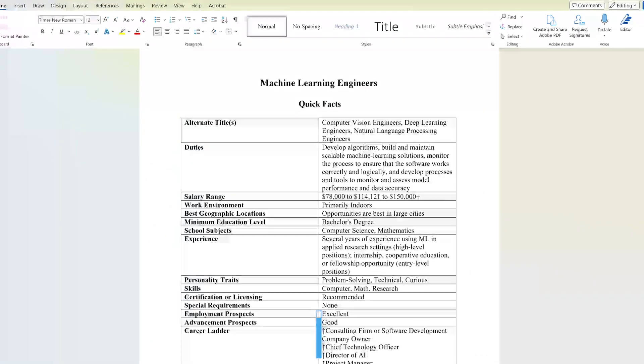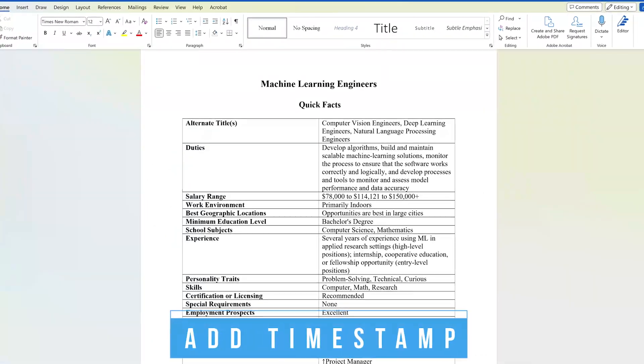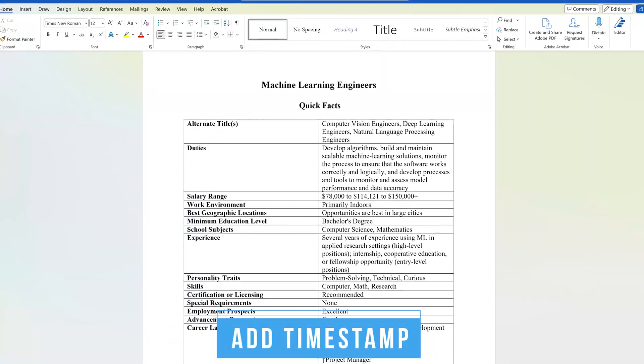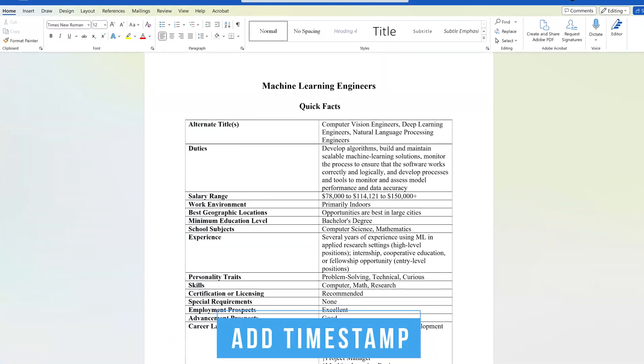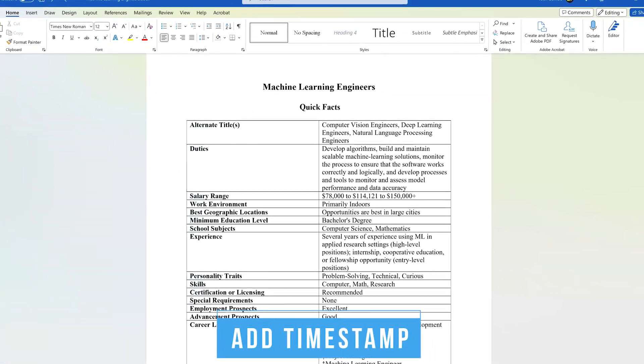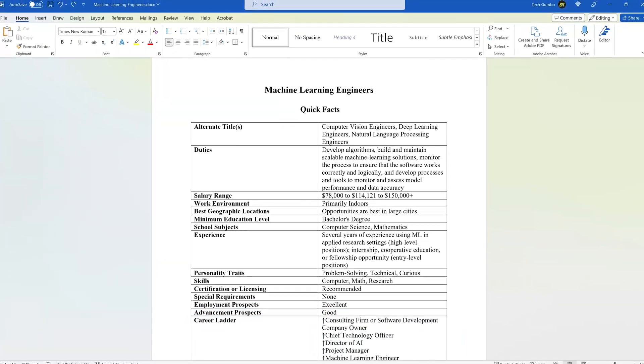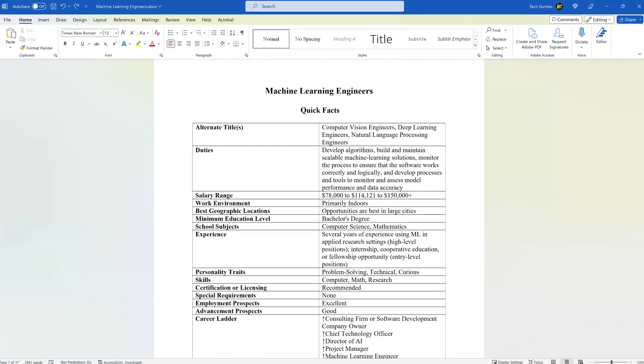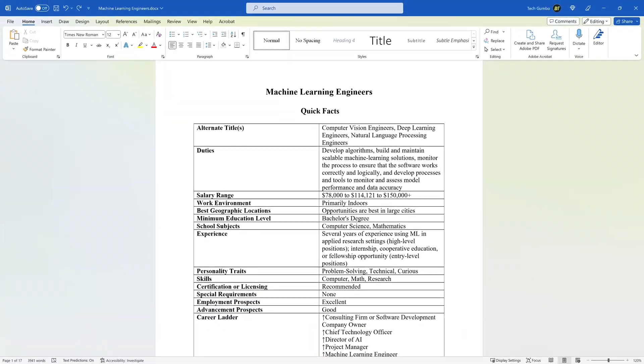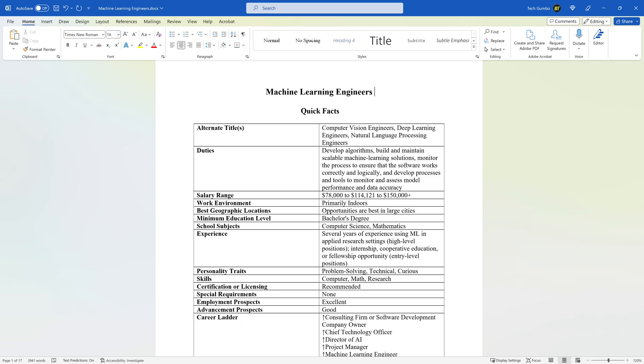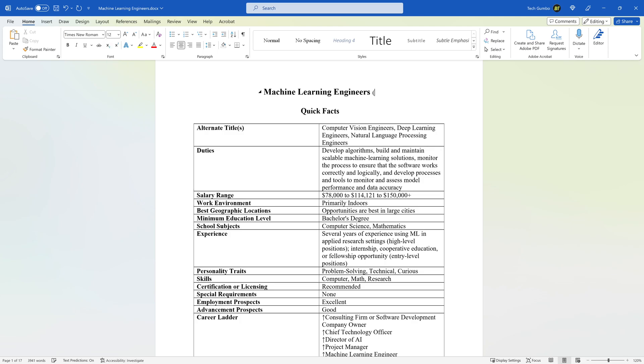When collaborating with a team on a document, adding a timestamp that updates automatically can be beneficial to know when it was last updated by yourself or another team member. You can add the timestamp anywhere in the doc. For this one, I'll add it after the title. In the Home tab, I'll undo bold, change the text size to 12, and add a parentheses to stick the timestamp in there.